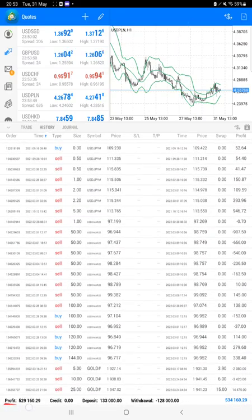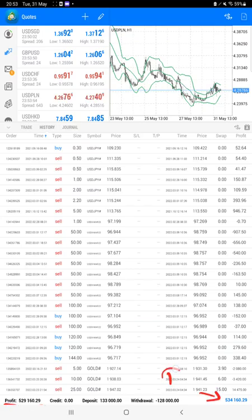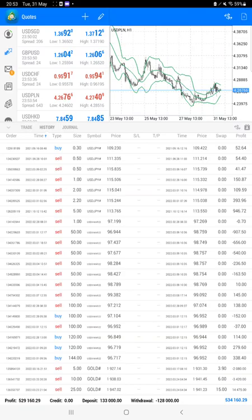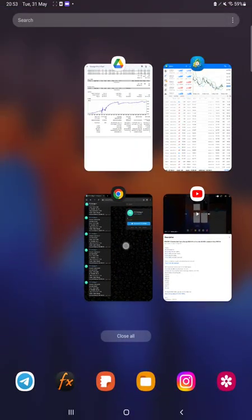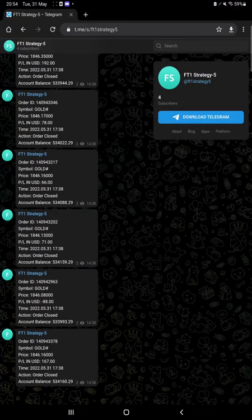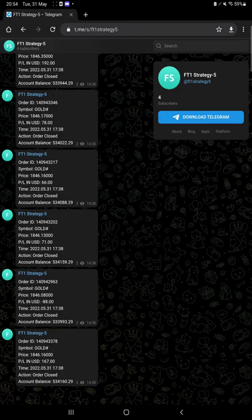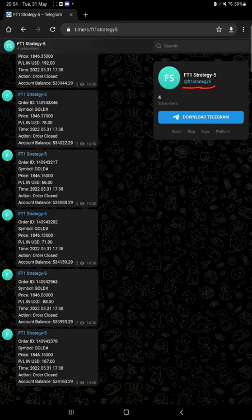We can also check the current balance, which is five hundred thirty-four thousand dollars. All these updates you can get on Telegram, as this strategy is connected with MT4 to Telegram. You just have to join the FT1 Strategy 5 channel, and with the order ID you can verify each and every trade on live market updates.